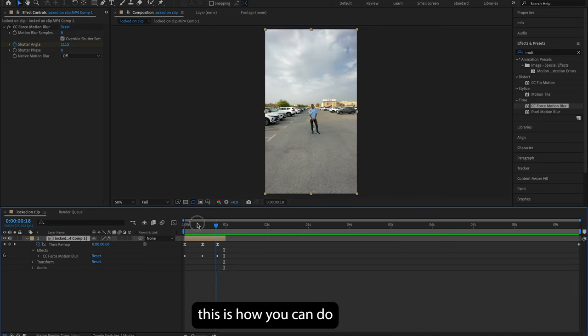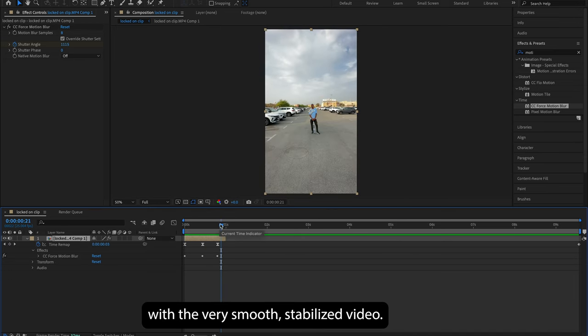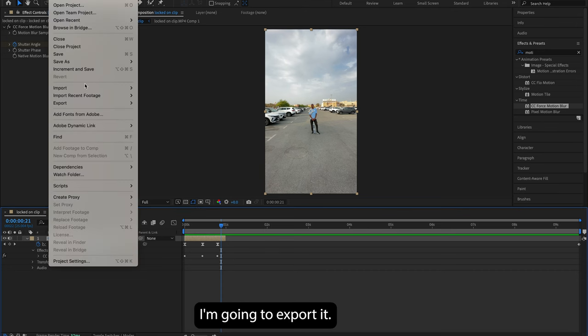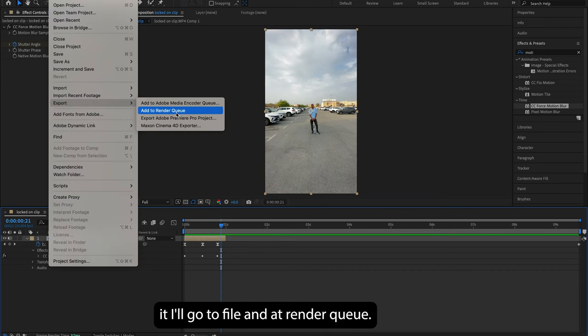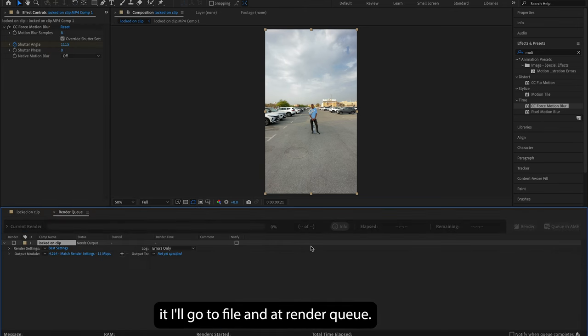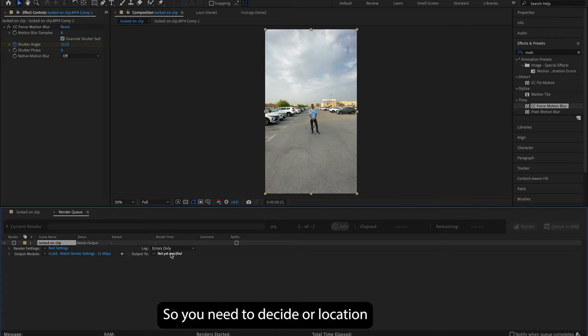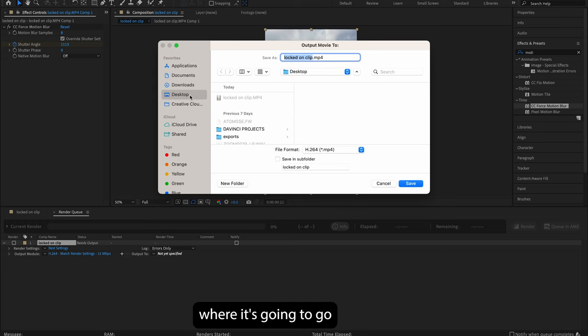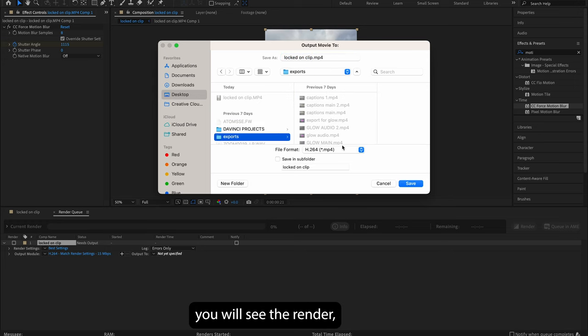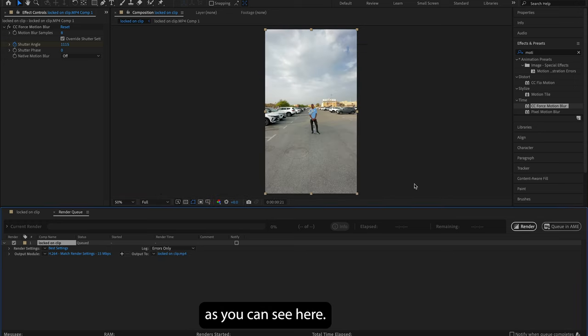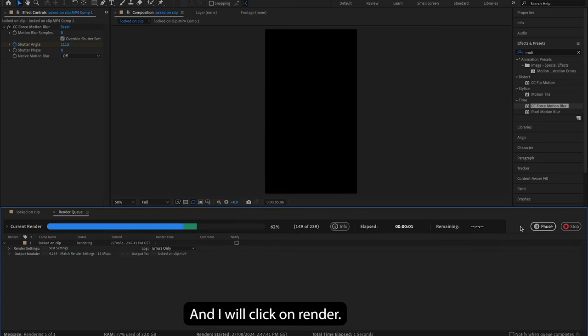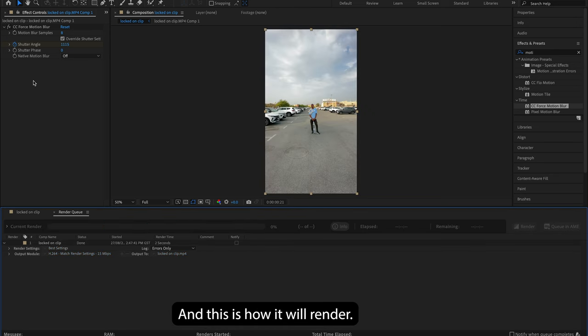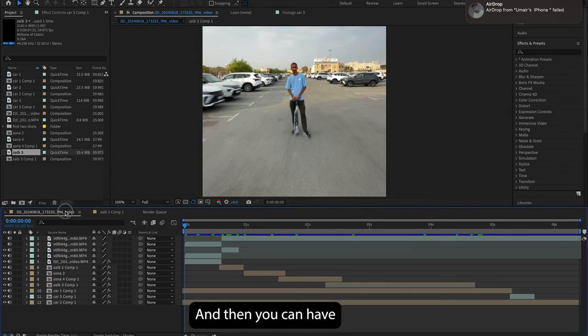So guys, this is how you can do the locked-on speed ramp with the very smooth stabilized video. Now I'm gonna export it. So to export it, I'll go to File and Add to Render Queue. And it's not gonna export or show you render until you put the proper location. So you need to decide a location where it's gonna go, tell After Effects, and then after that you will see the render. As you can see here, and I will click on Render, and this is how it will render.